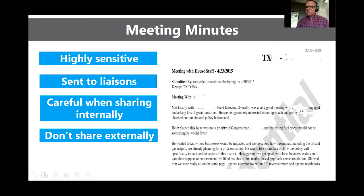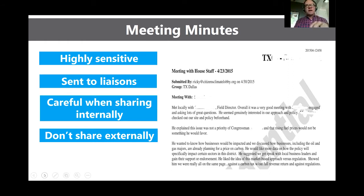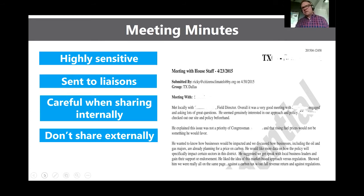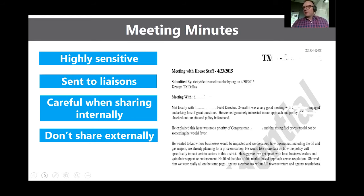We do not share our notes with anyone outside of CCL. We trust our volunteers to make the right decisions. Reviewing these notes helps you prepare to address questions, see what misconceptions there might be about our policy, and clarify what you should discuss. For example, if previous minutes show repeated confusion around the border adjustment, you know that's something you need to be prepared to address.